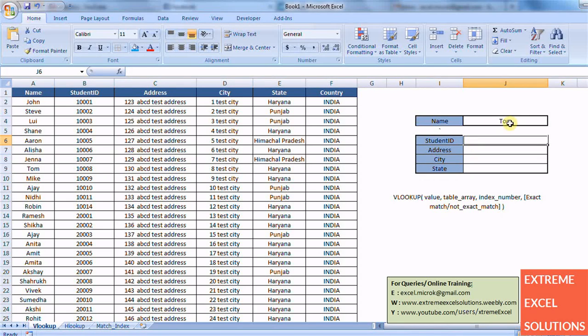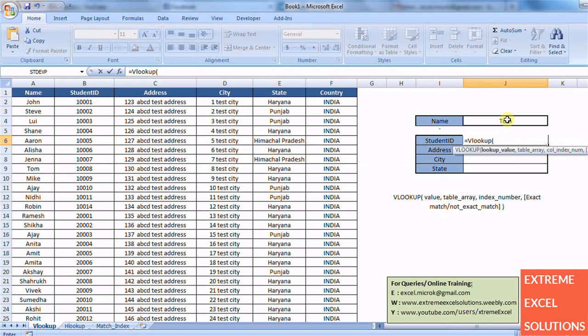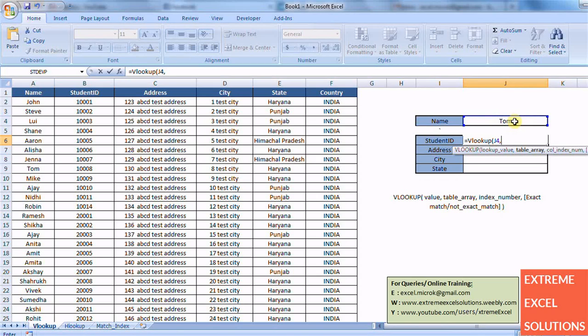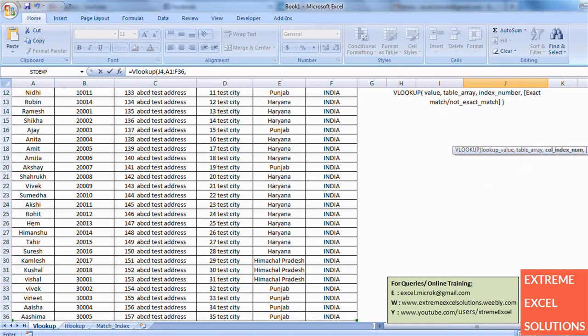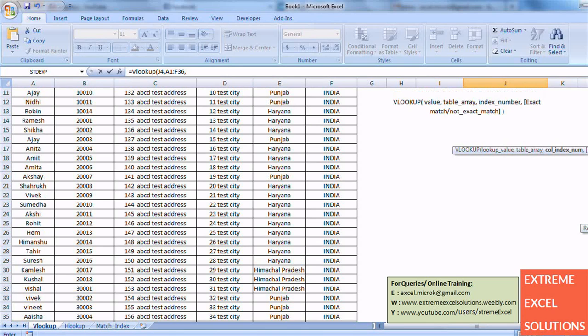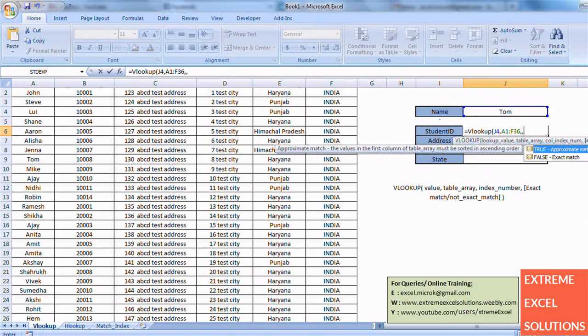So for this I will be writing it like this. VLOOKUP. First parameter is lookup value. So I am looking for Tom, that's why I am putting Tom here. And table array is let's say this complete array, and column index.